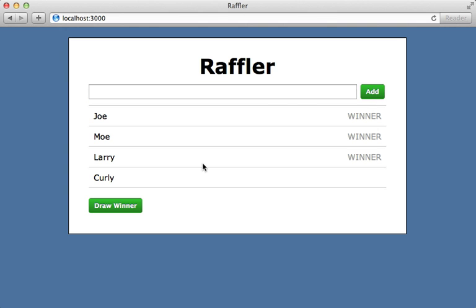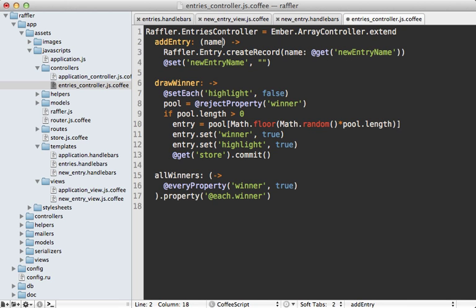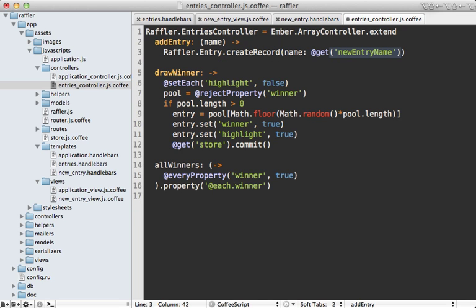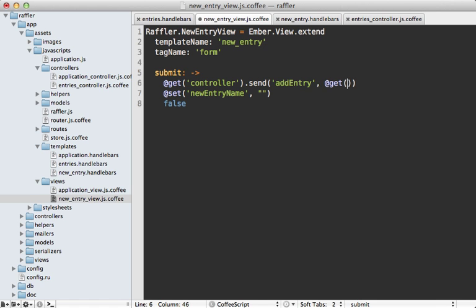With a view object in place you might want to move some additional behavior from the controller into the view, such as this right here - resetting the entry name and fetching it. You might want to pass that in as an argument to this addEntry function call. That way you can move this logic into the view. Let's clear out that newEntry.name property here and also pass it in as an argument to our addEntry call.